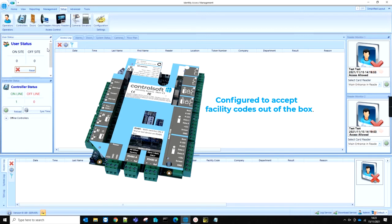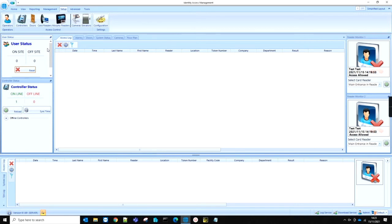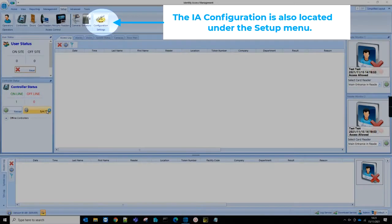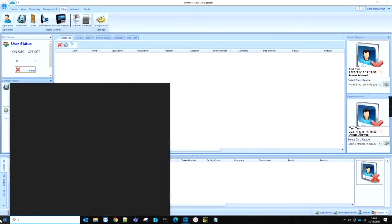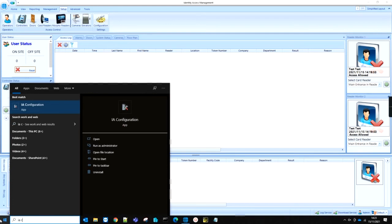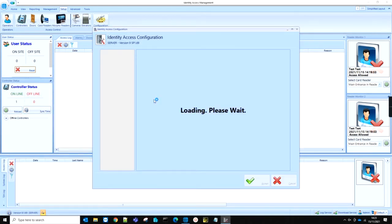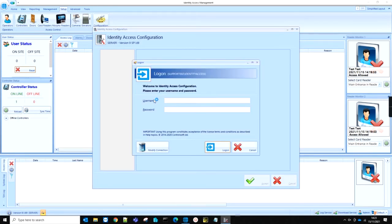Firstly, you will need to open the IA configuration application. This can also be found in the Start menu under ControlSoft. Once the application is running, you need to log in with your admin credentials.